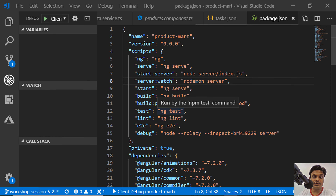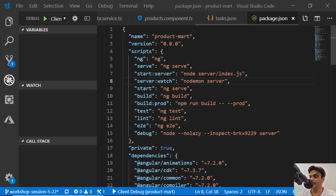We'll install the passport and JSON web token node packages: passport-jwt and passport-local. Once we install all of them, we'll be able to do the JSON web token creation in the server side code.